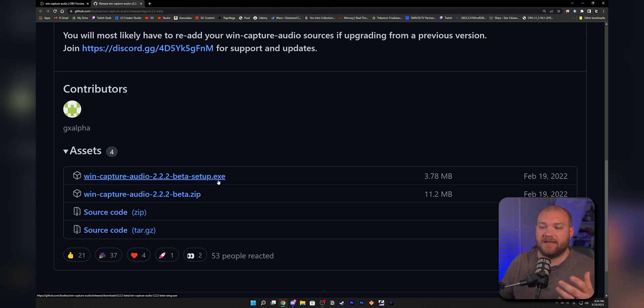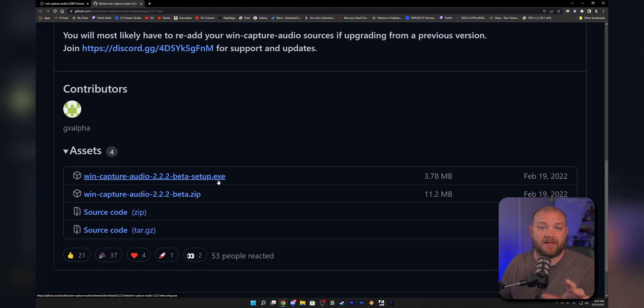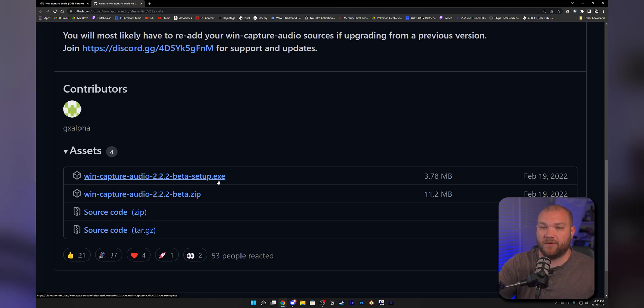At the bottom, they have a .exe file. Those of you who are Mac users or Linux users, I only see this as a Windows option. So if you're on those other platforms, maybe check out VoiceMeeter and some of the other solutions that I have linked in the description.